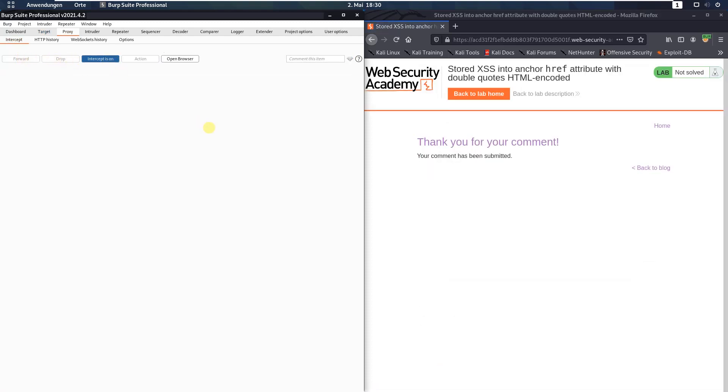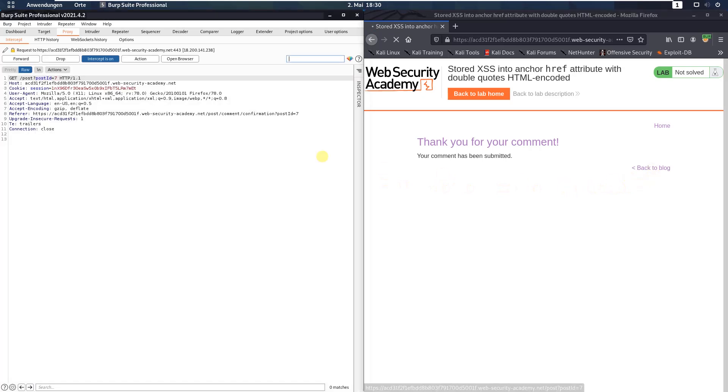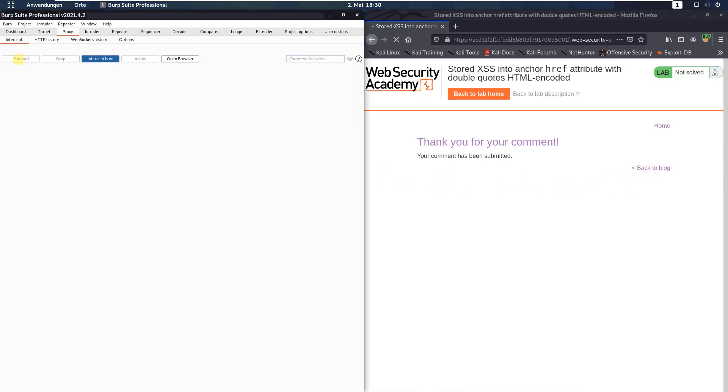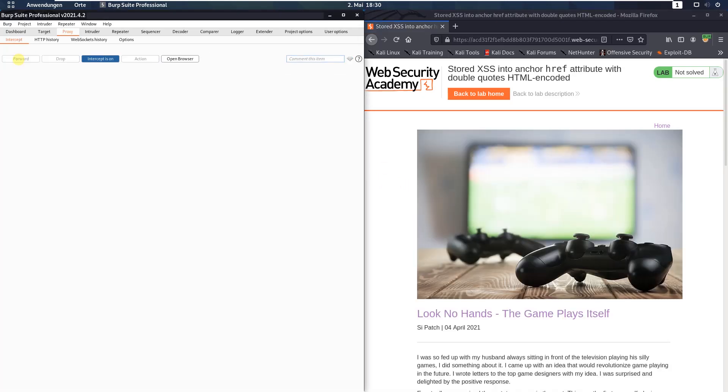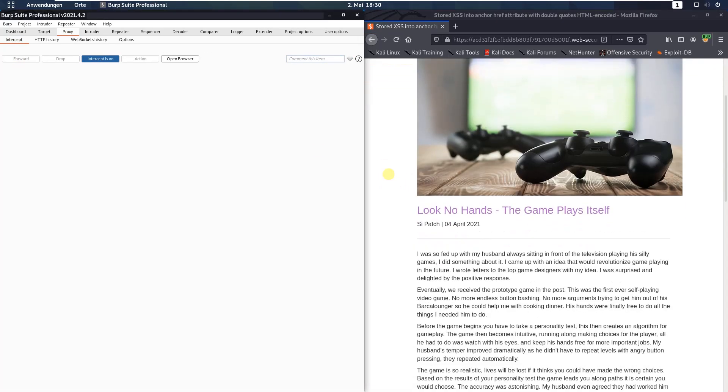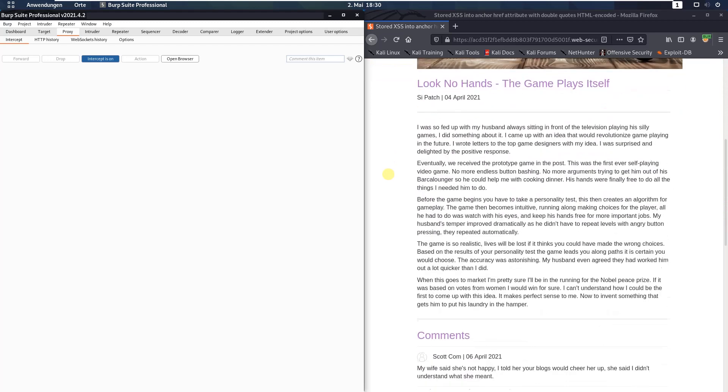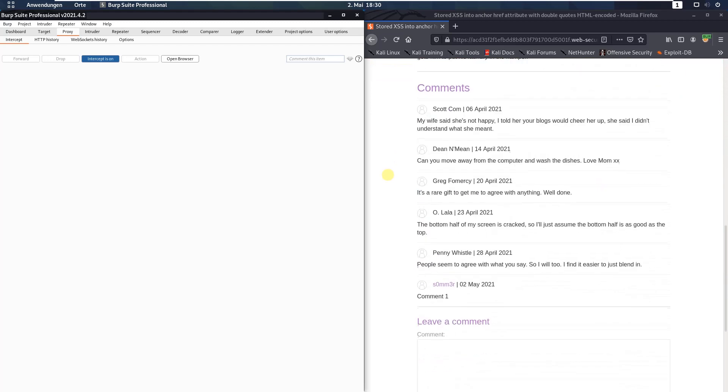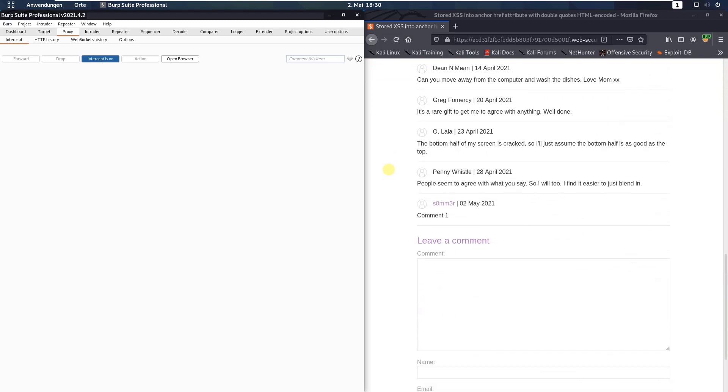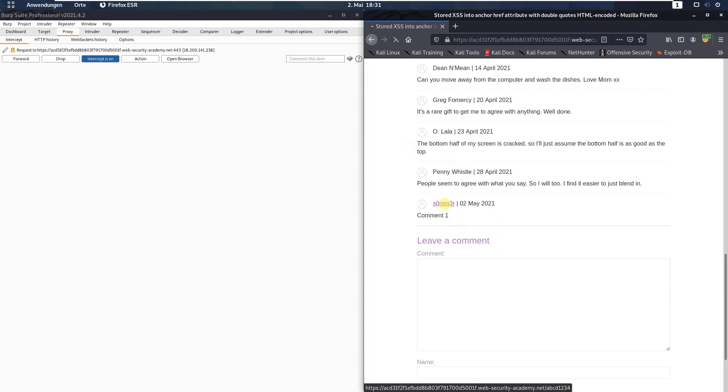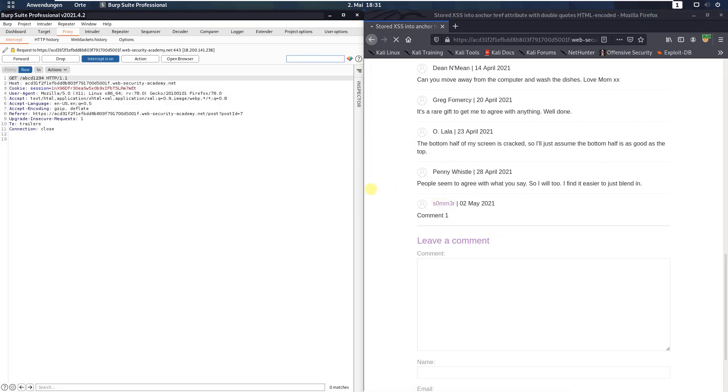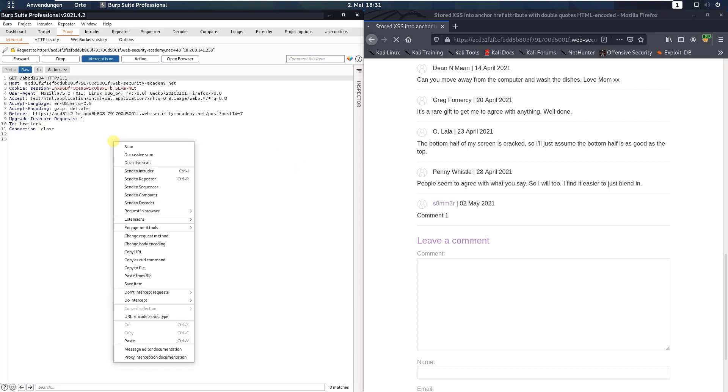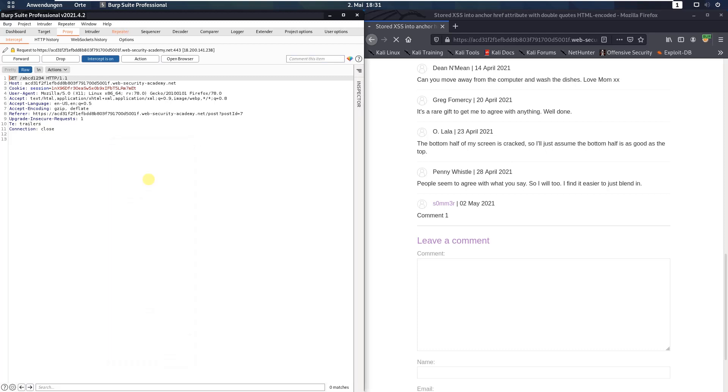Now back in your browser click the link back to blog, forward. And now if you click the comment, send this request that appears in Burp proxy also to Burp repeater.